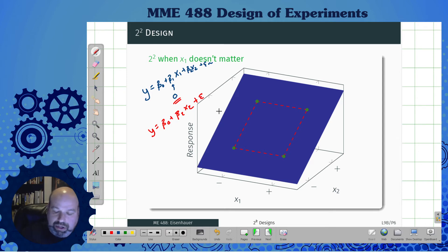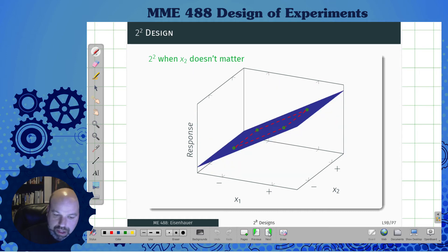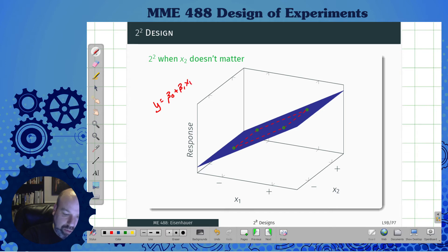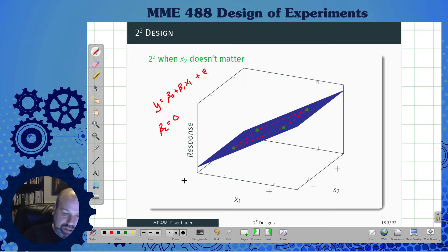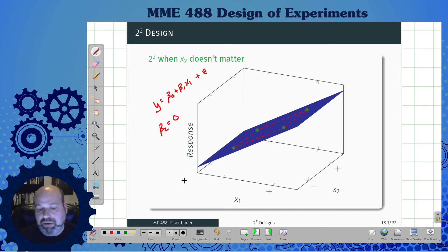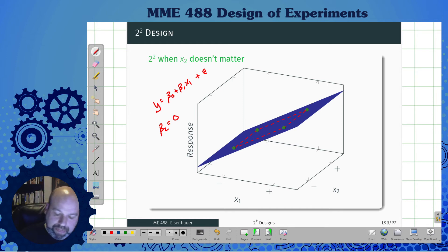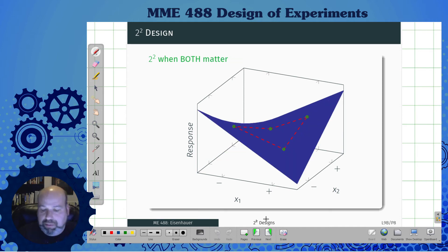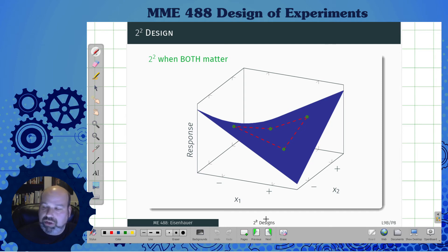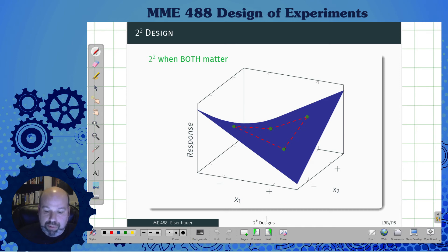Likewise, the opposite case: y = β0 + β1·x1 with no x2 term, meaning β2 equals zero and x2 doesn't matter. For example, pressure drives everything and temperature doesn't do anything. Then there are situations where both might matter — you get a different response when both are low versus both high or alternating. In that case you really do have to worry about including both variables, and potentially even an interaction effect.